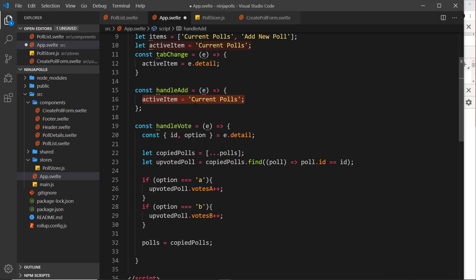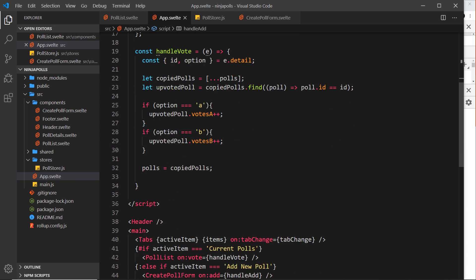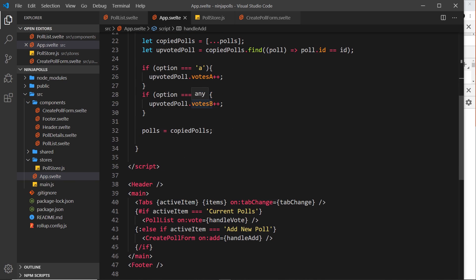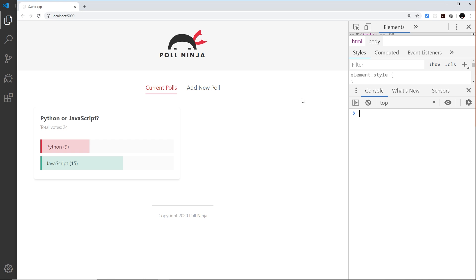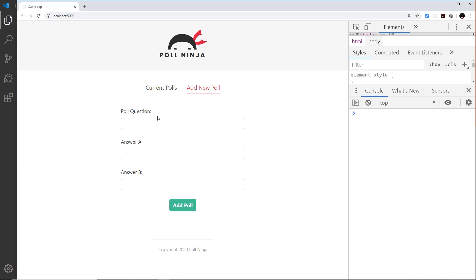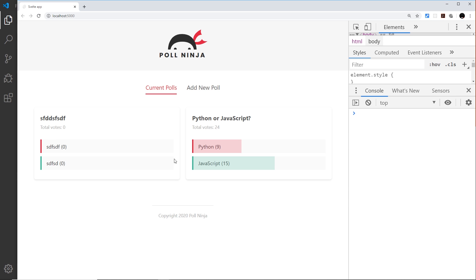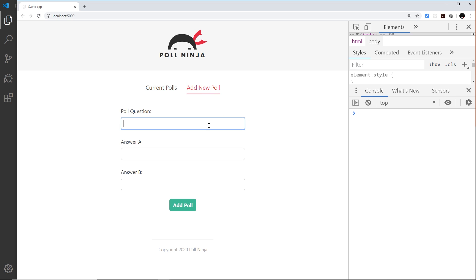Let's save that and try it out. If I go and add a new poll — blah blah — and add it, we can see this works. The polls are now being added to the store.